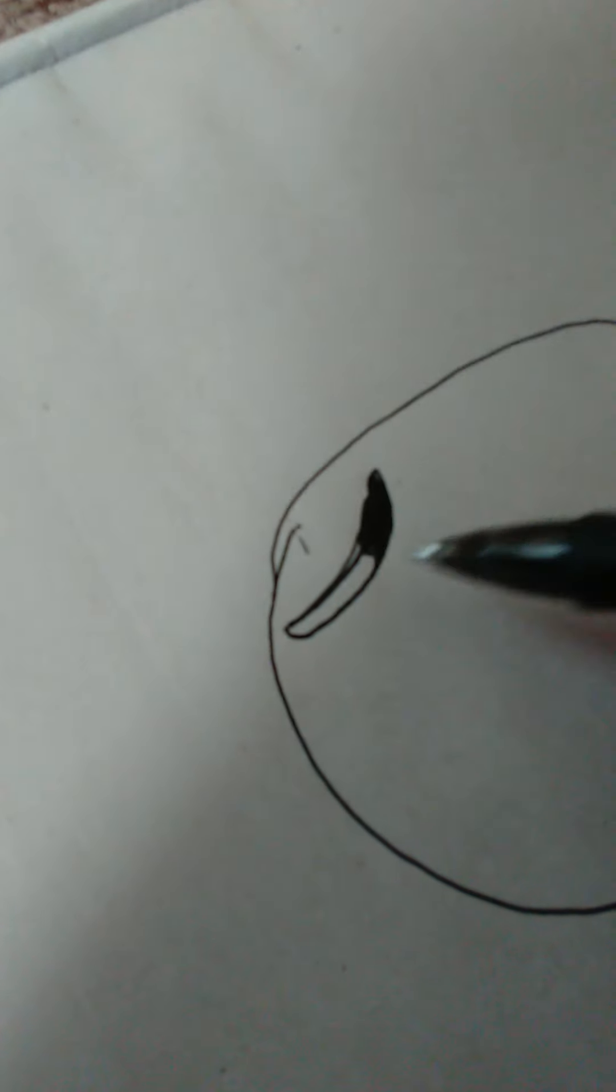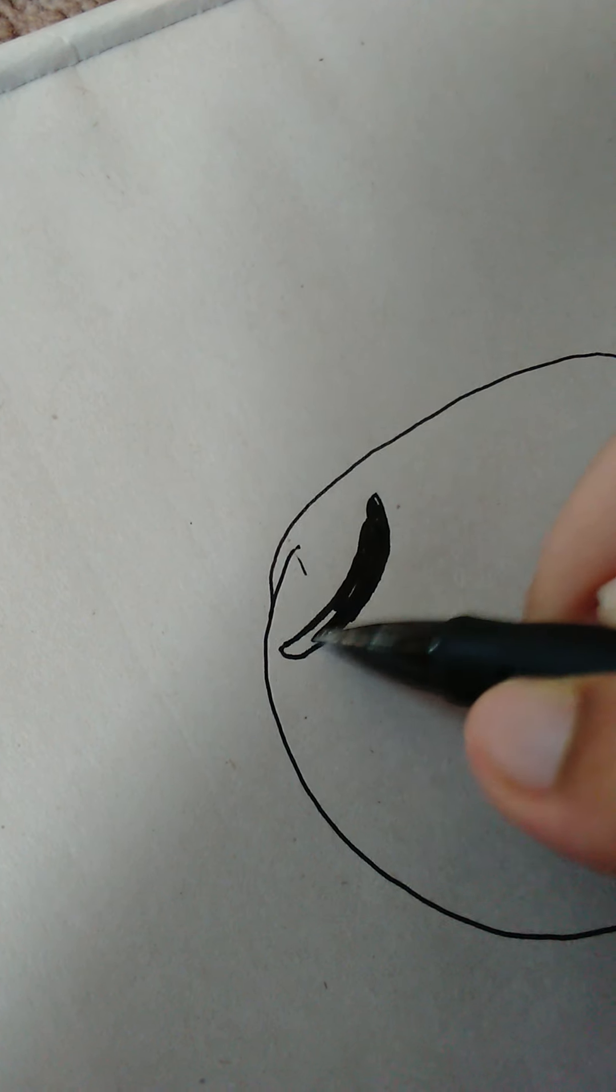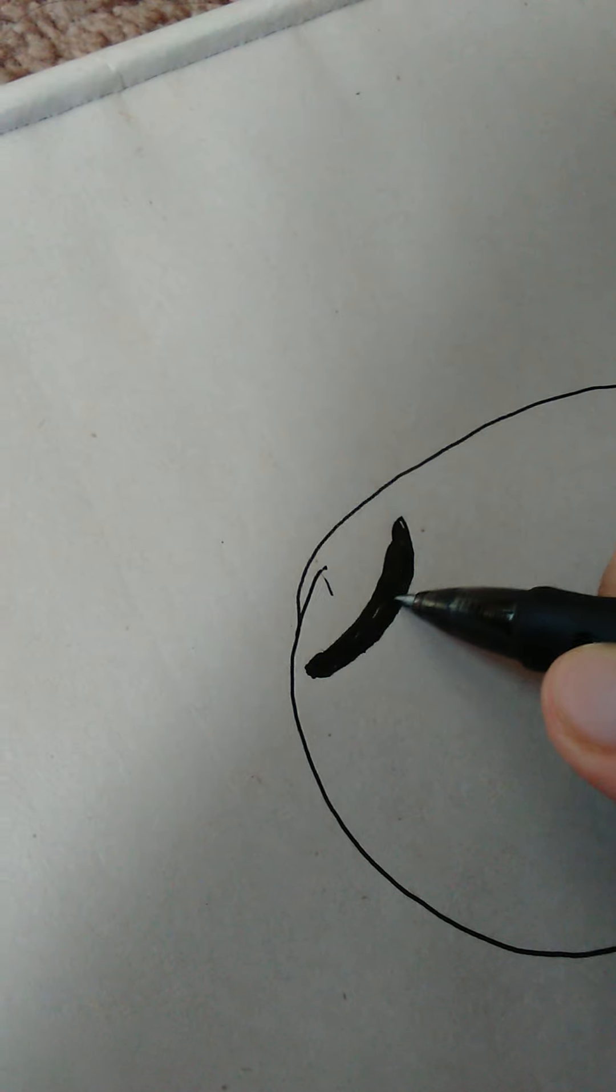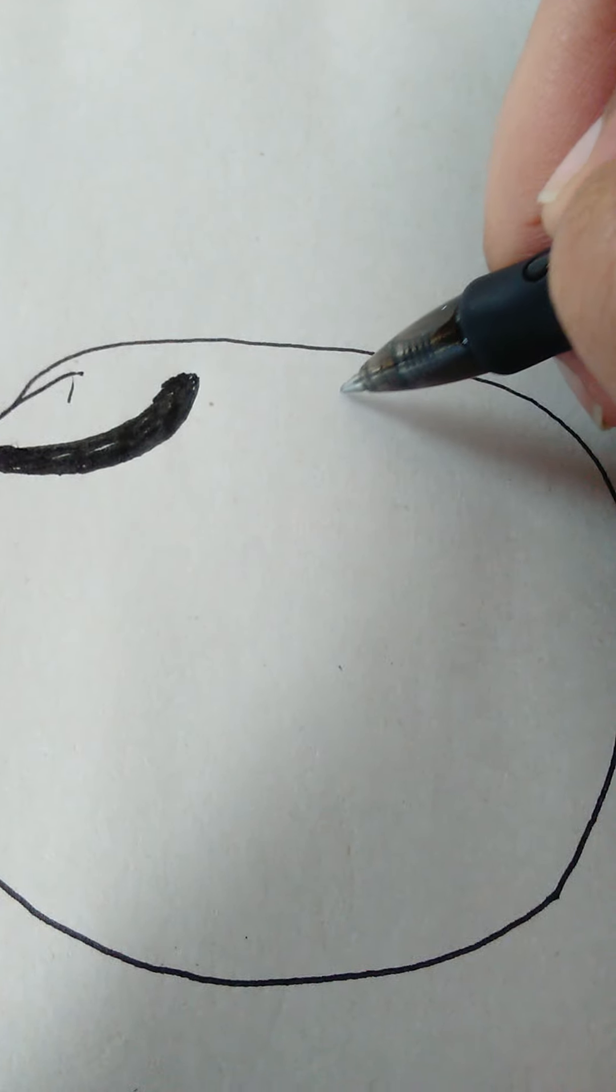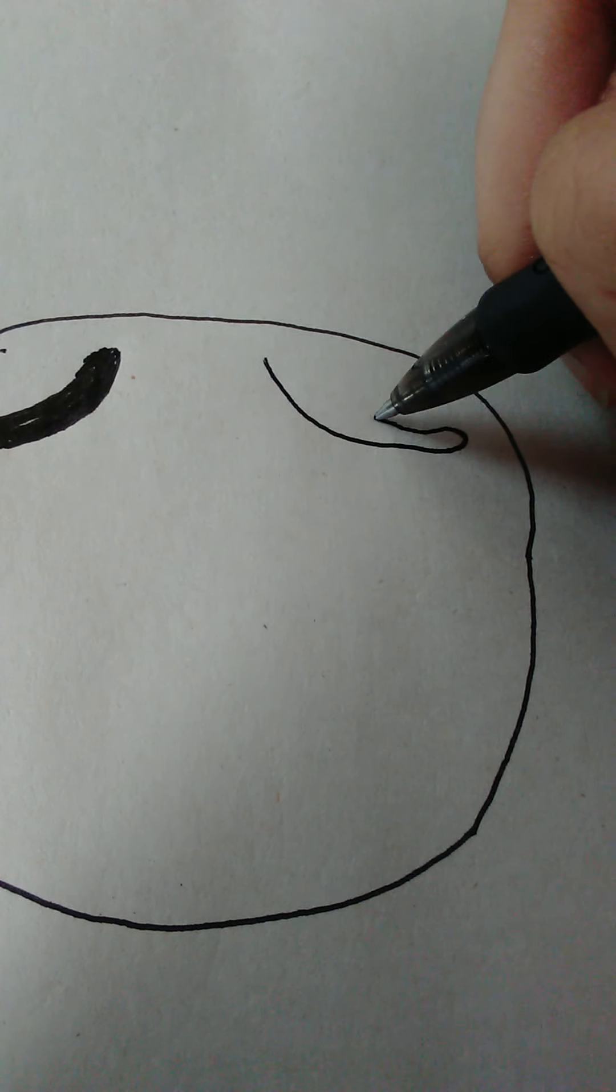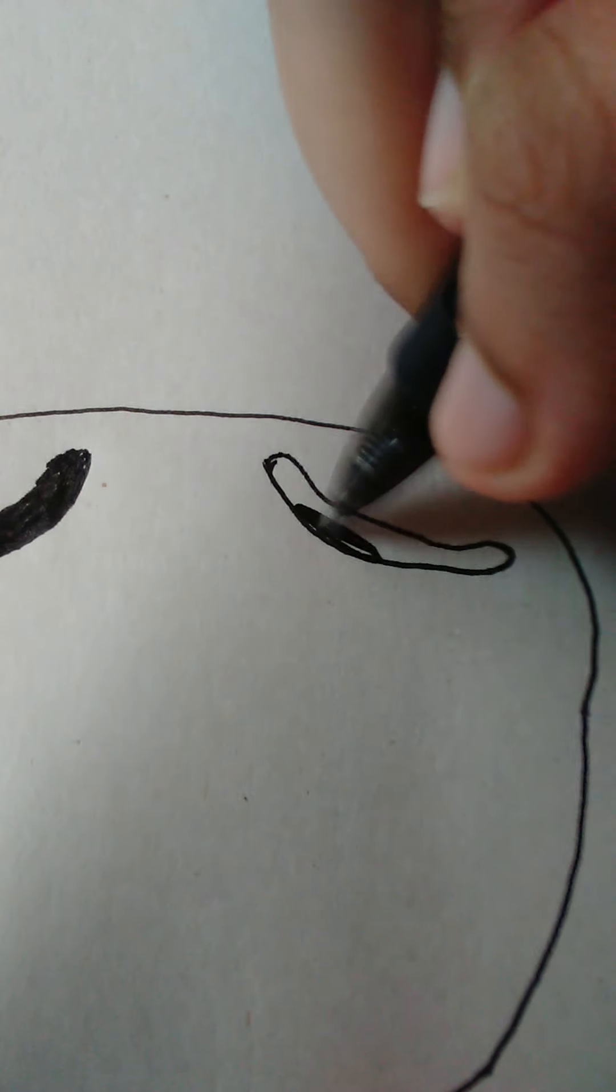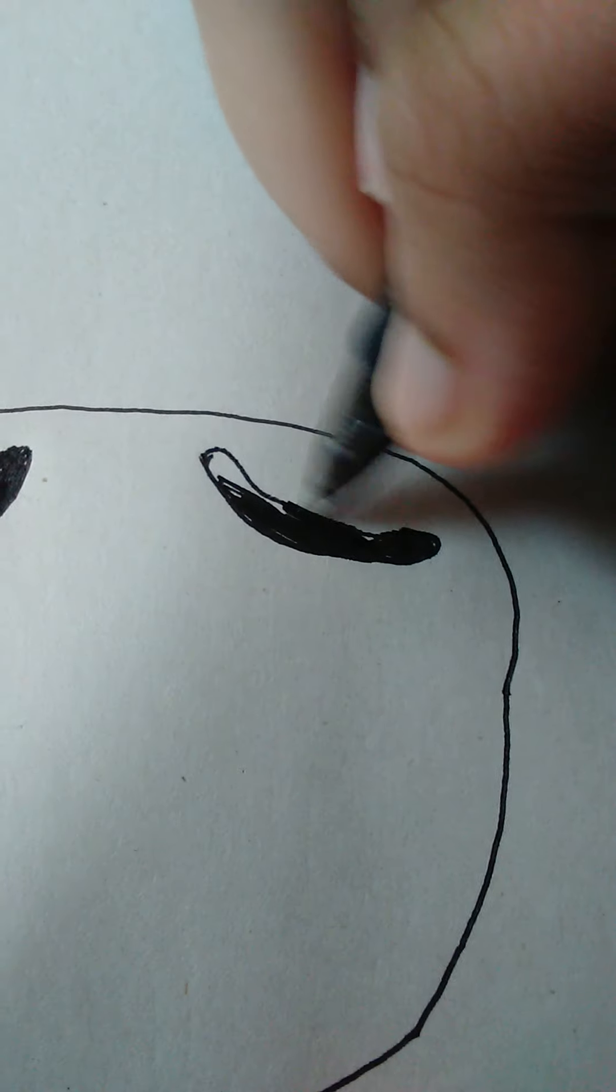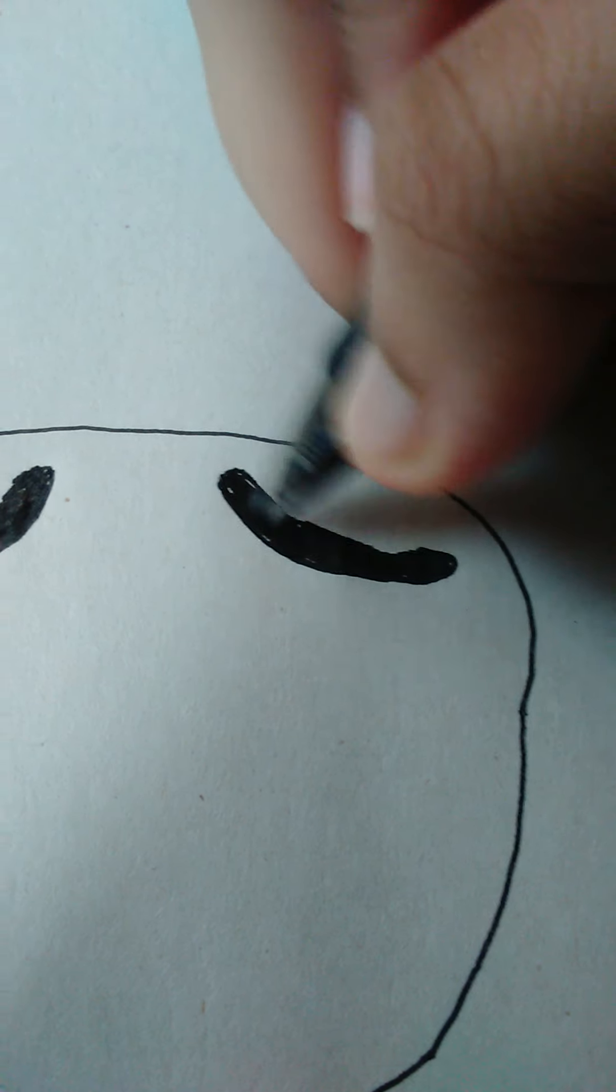Hold on, let me turn this over. You want the eyebrow to look something like that, so we're going to try and do the same thing on the other side. There we go. All right, so far so good.